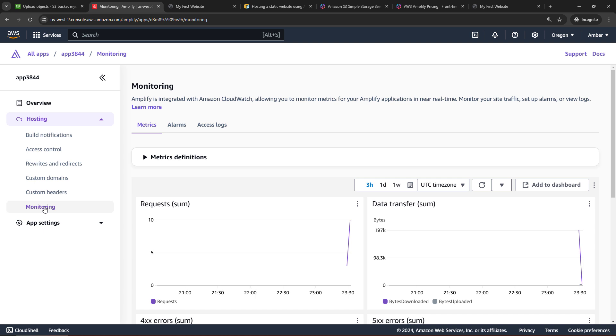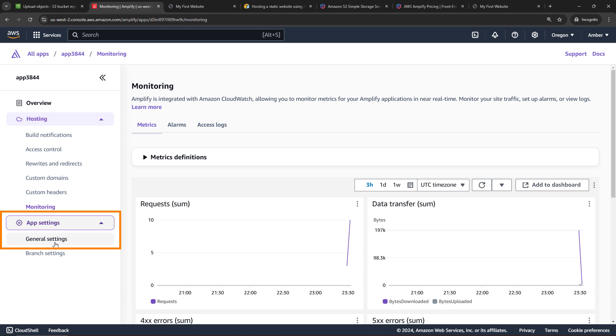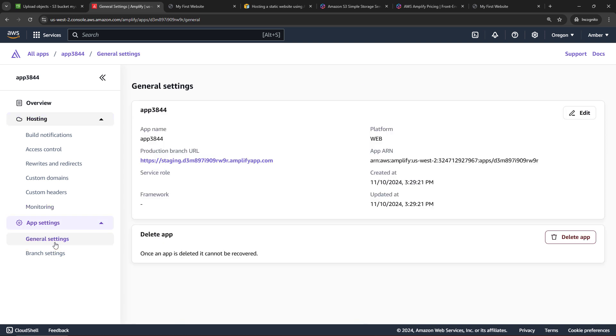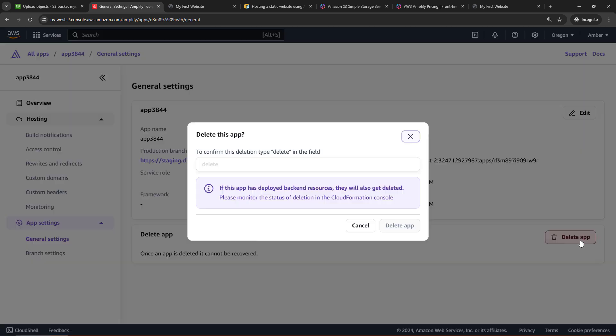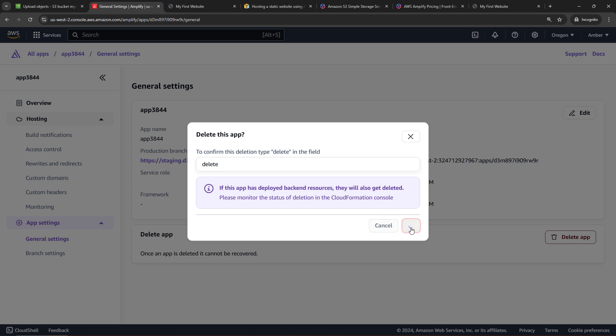All right, before I let you go, let's go delete things so you don't end up with any surprise bills. Here in Amplify, come into App Settings and then General Settings and we'll go delete this application right over here, Delete App. We'll need to confirm Delete.